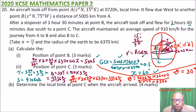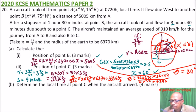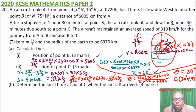Since θ is 30 degrees and B is at 60 degrees north, and the aircraft flew due south, C is at 60 − 30 = 30 degrees north. The longitude remains the same as B. So the position of C is 30 degrees north, 75 degrees west.